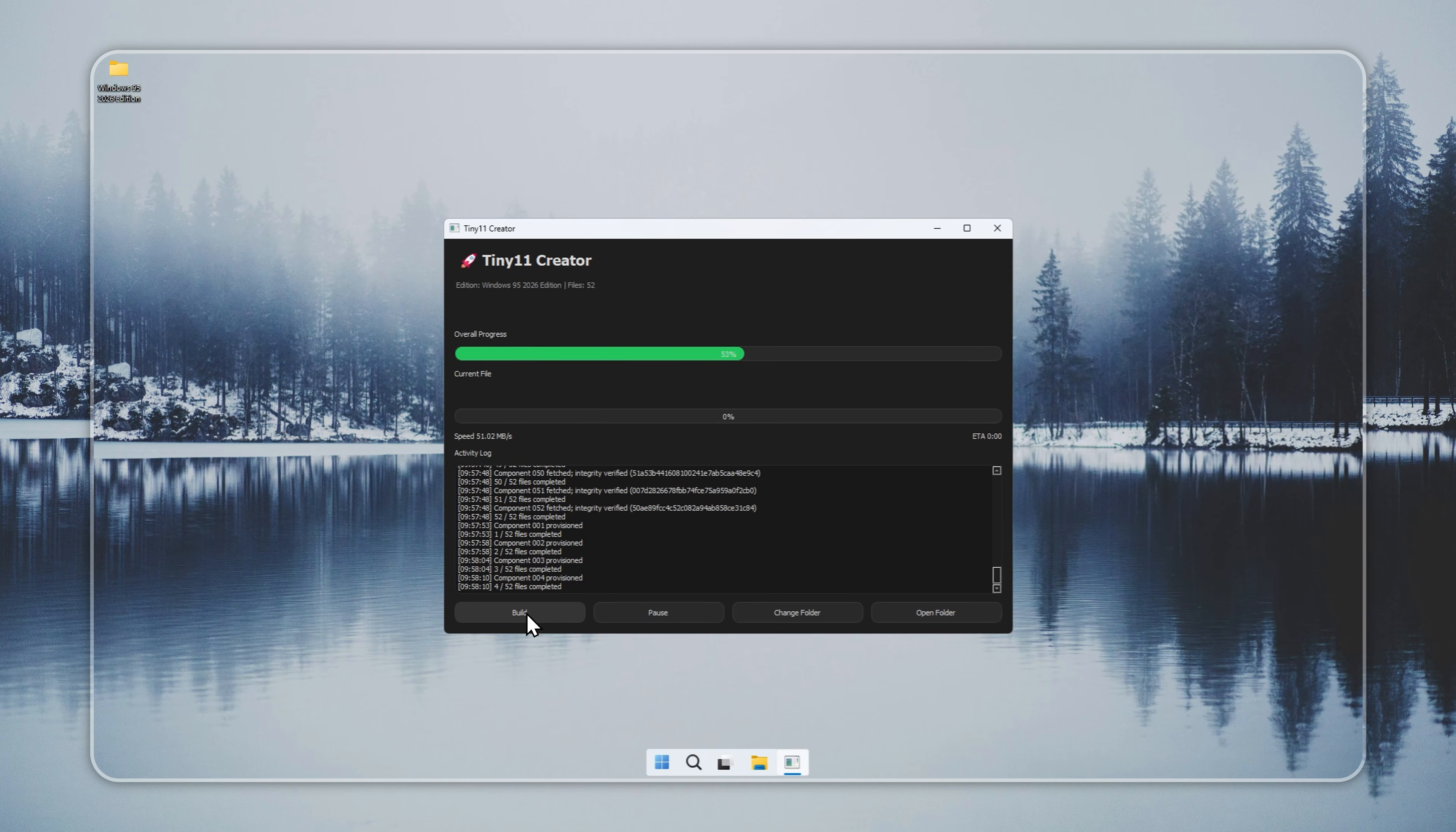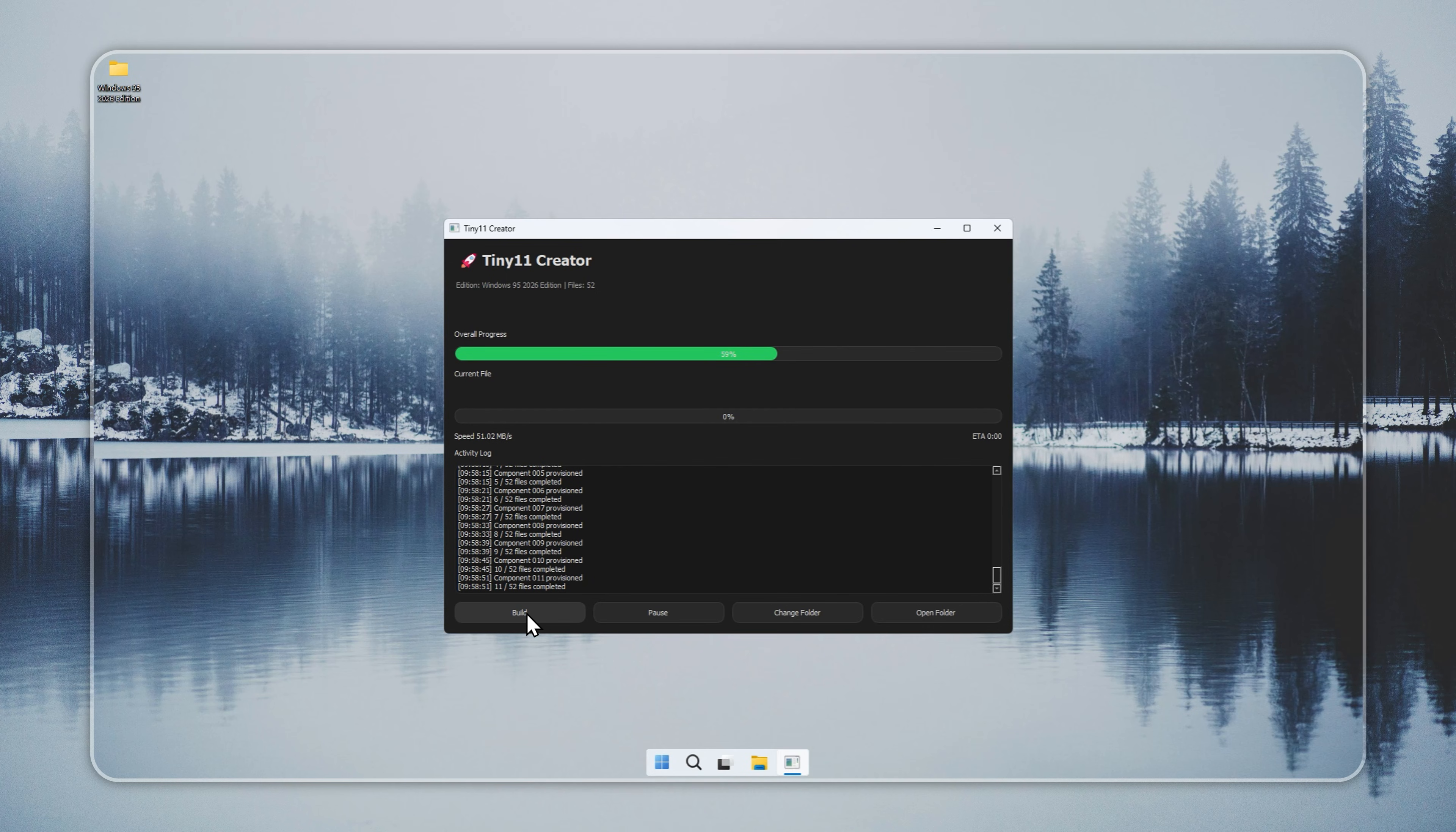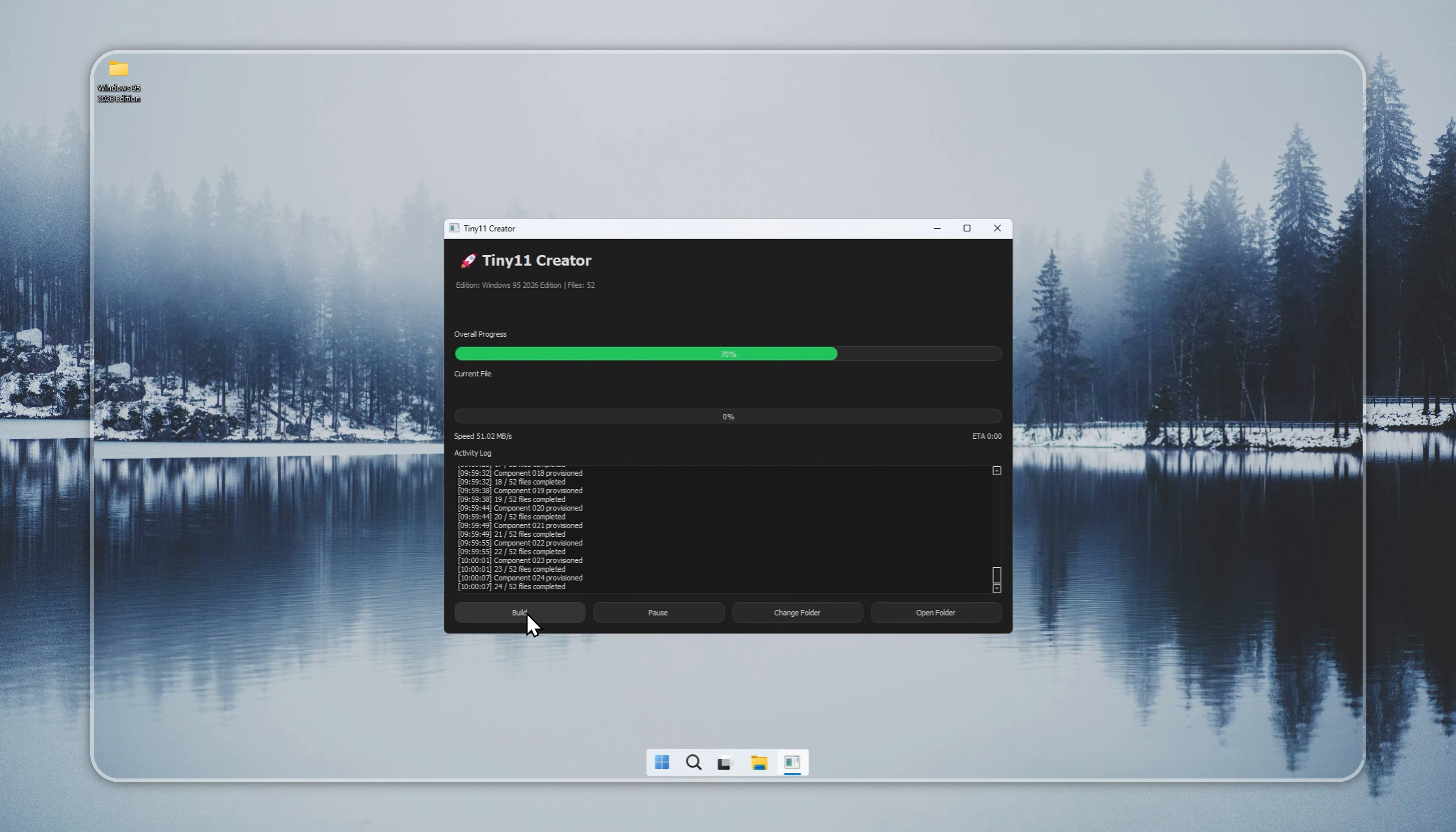Why use the Tiny11 Creator for Windows 95? This is because Windows 95 Remastered relies on Tiny11 as its base. This gives you full support for modern apps, faster performance than stock Windows 11, and all the classic Windows 95 features without compromising speed or stability. You get the nostalgia of Windows 95 while benefiting from modern security, drivers, and system enhancements.